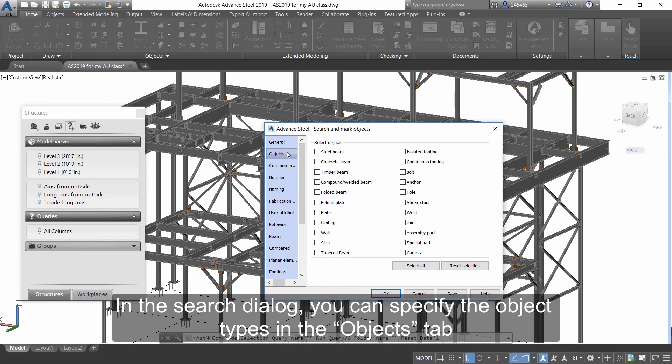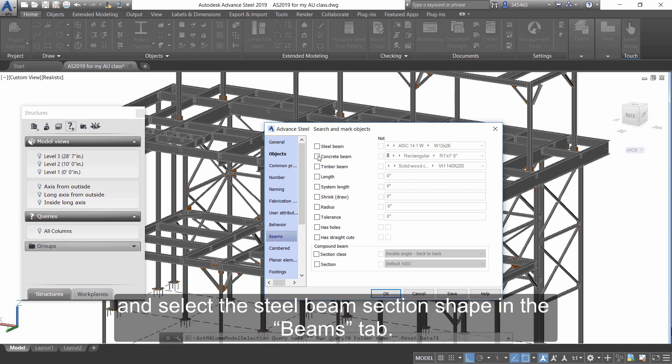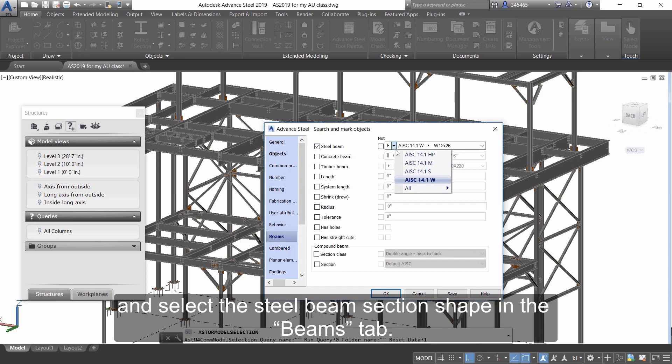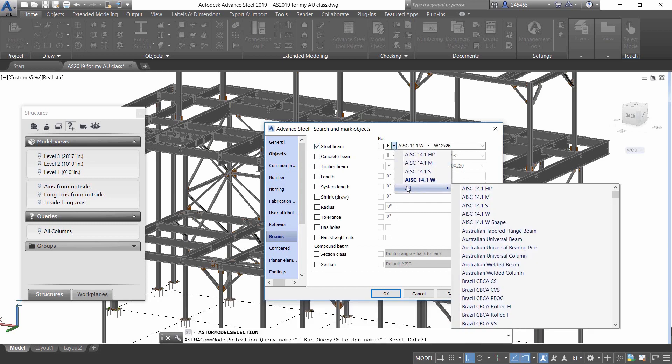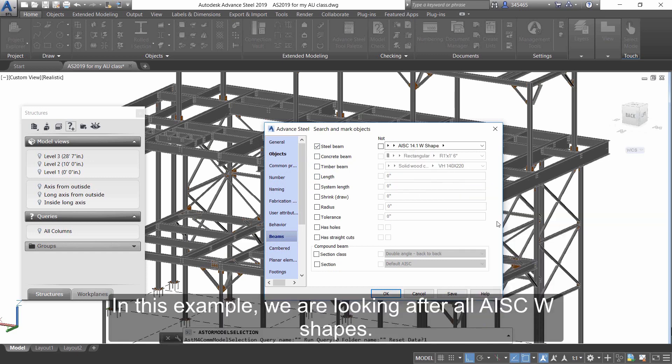In the Search dialog, you can specify the object types in the Objects tab and select the Steel Beams section shape in the Beams tab. In this example, we are looking after all AISC W shapes.